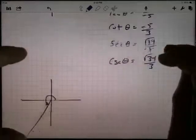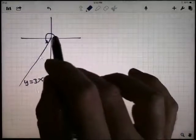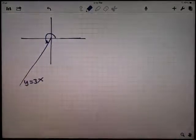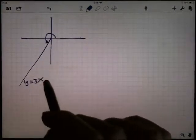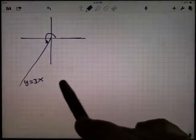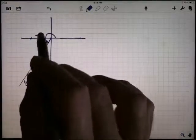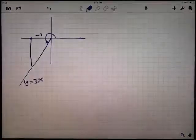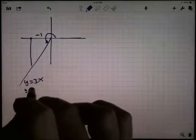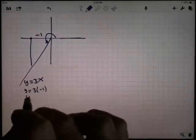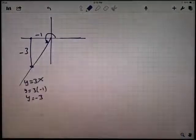The next example is down here. I have drawn an angle in standard position with an initial side and terminal side. This time I didn't give the coordinates of a point on the terminal side — I gave the equation of the line: y equals 3x. I can pick any point. The easiest is to pick x equal to negative 1, which gives y equal to 3 times negative 1, so y equals negative 3. So the point is negative 1, negative 3.